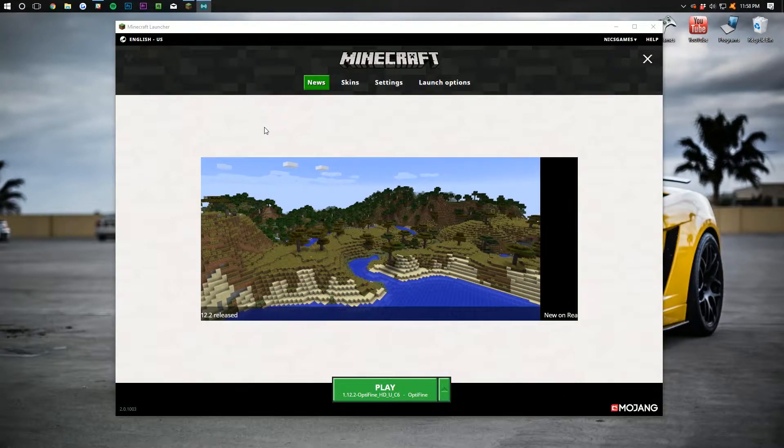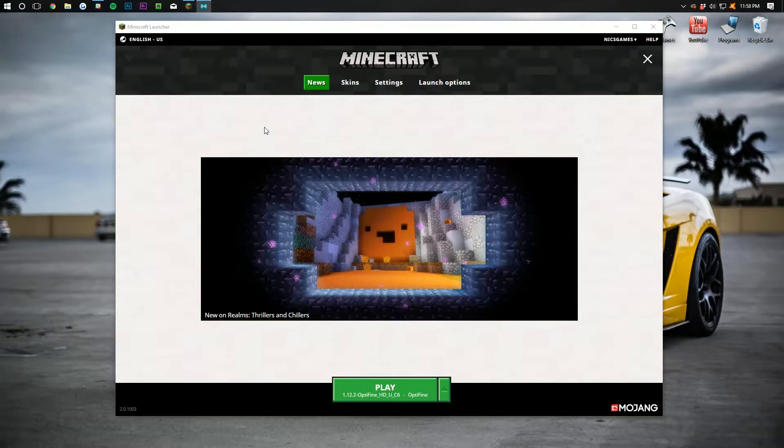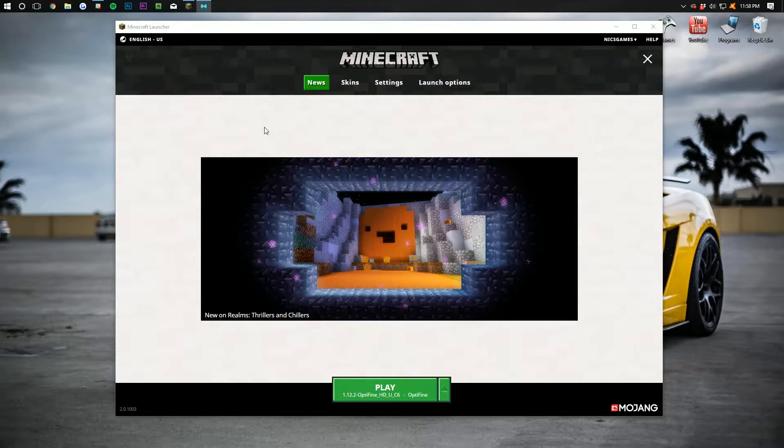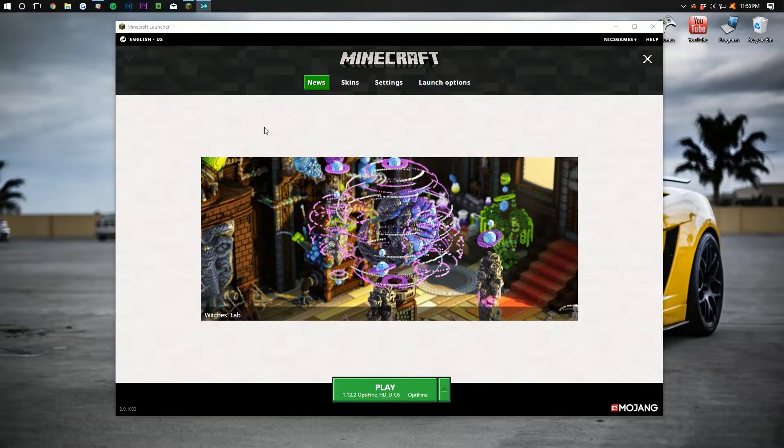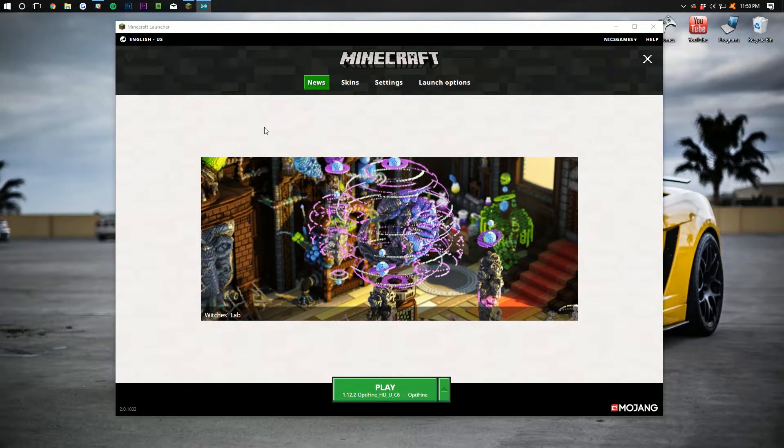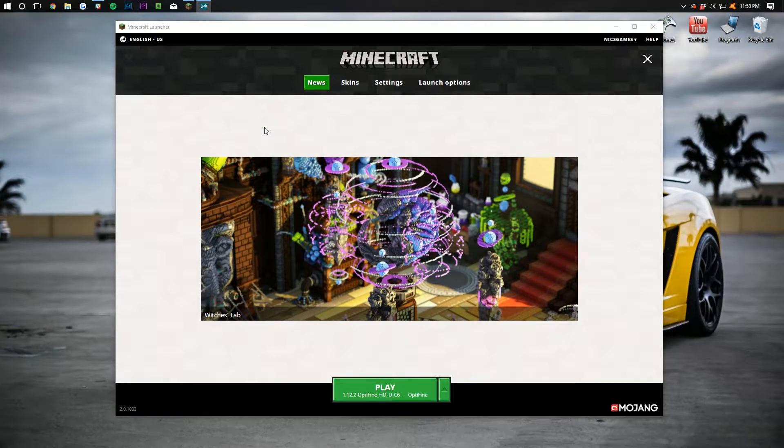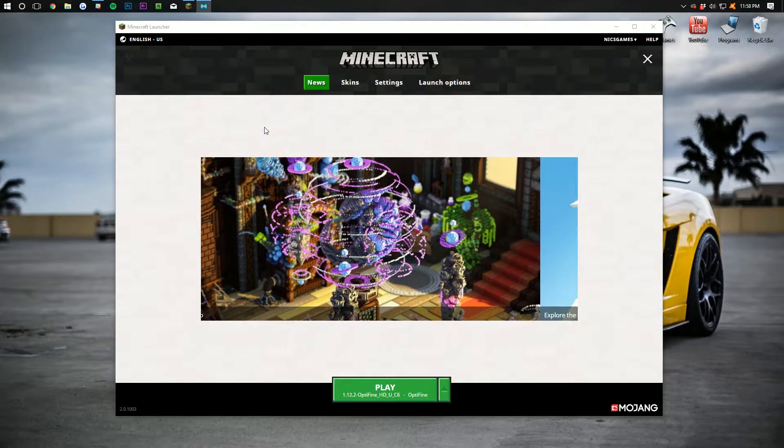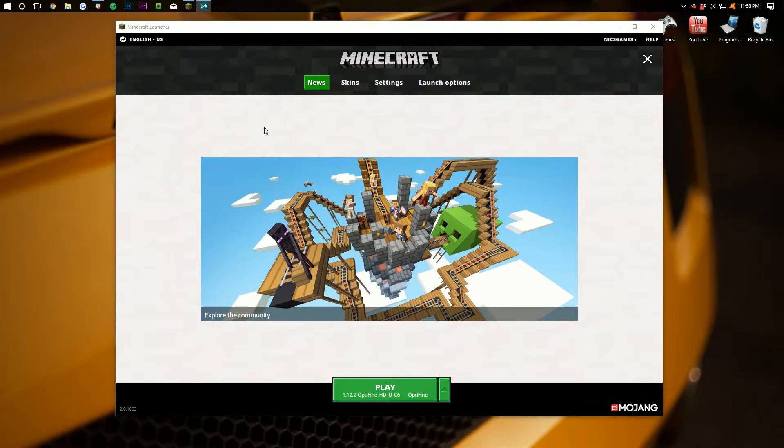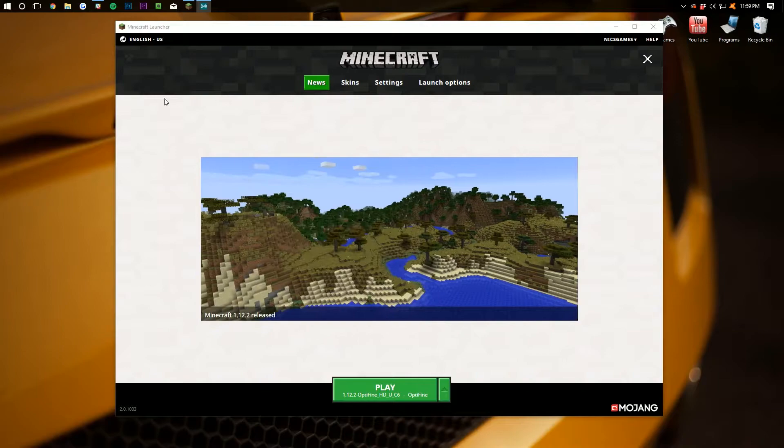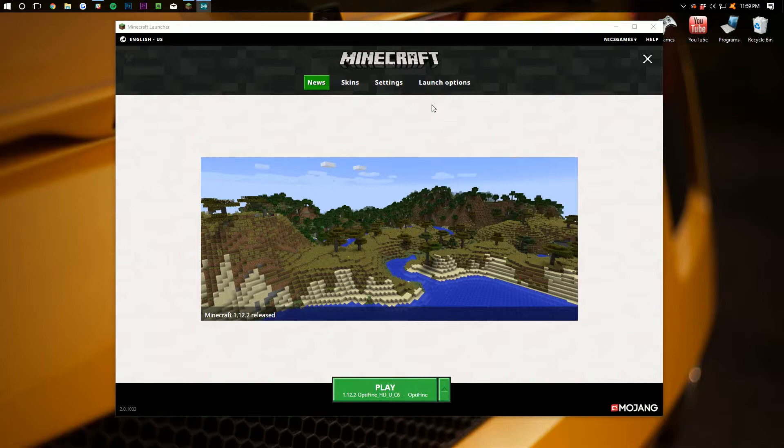So first things first, this tutorial will be using Optifine and there's a link on your screen right now as well as the first link down below that will take you and show you exactly how to install Optifine. It's a text tutorial, there's a video up top, really nice layout and format, and it will tell you everything you need to know about getting Optifine. Once you've got Optifine installed, come back to this video and I will show you everything you need to know about running Minecraft with no lag.